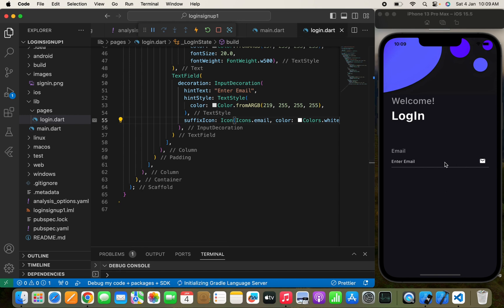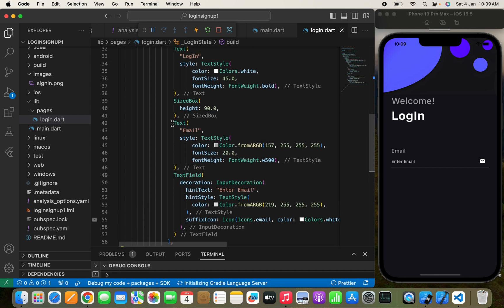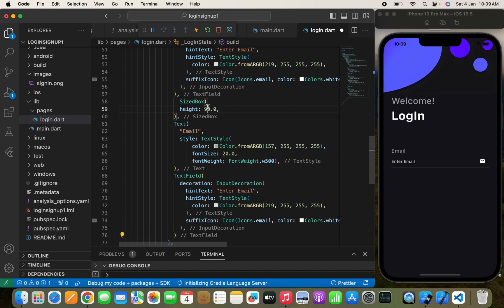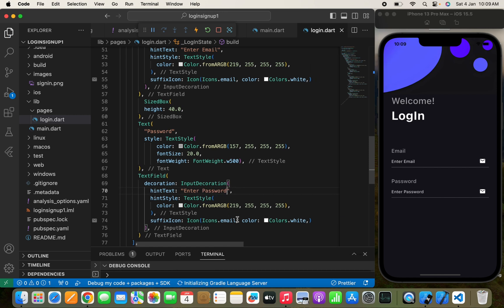Now I can see the icon. For the password field, I'll copy the same structure, paste it below, decrease the height spacing to around 40, and rename the text to 'Password' with the hint text 'Enter Password'. I'll also change the icon to a password icon.